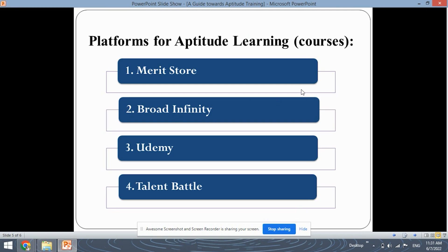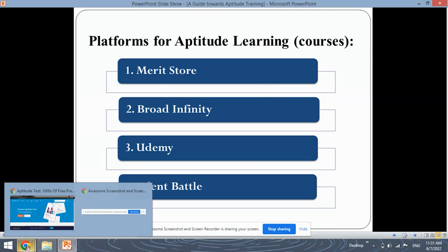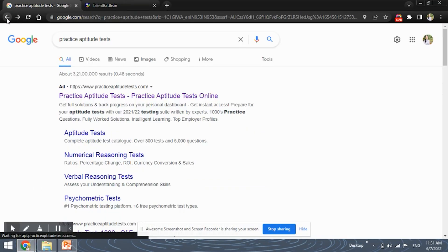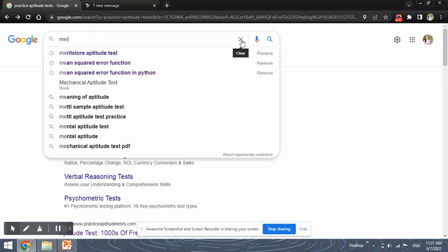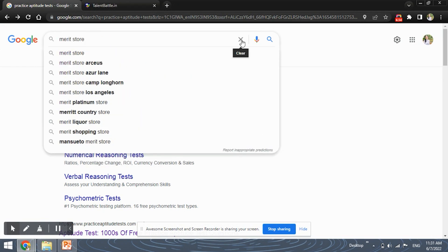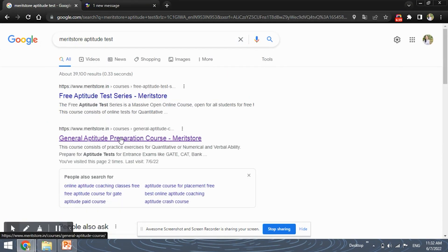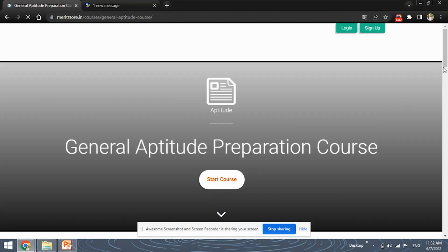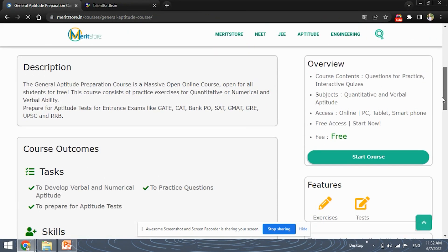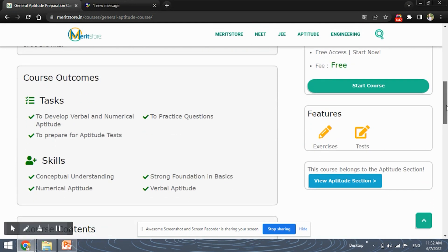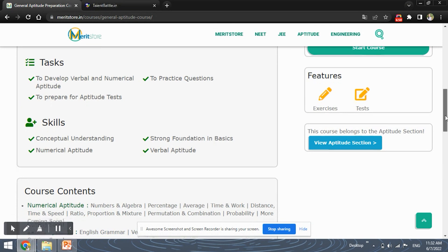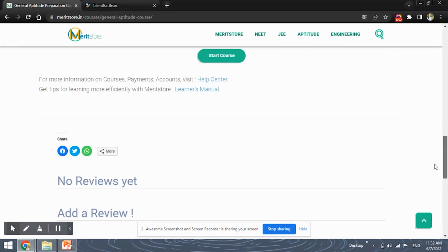Next, these are some platforms for courses. You can either prefer self-learning or you can follow a course. The first course platform is Merit Store. Here you have the Merit Store preparation course, which is a free of cost course. You can just start the course and follow the course instructions to complete this aptitude course.